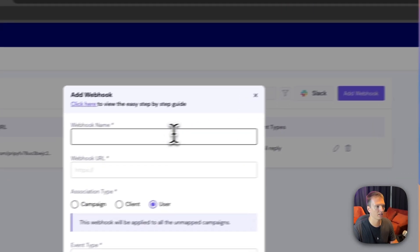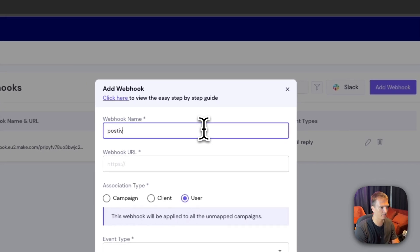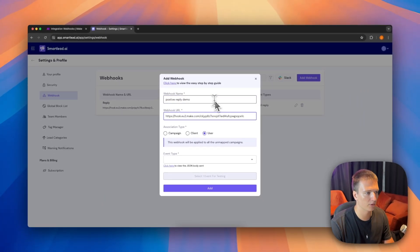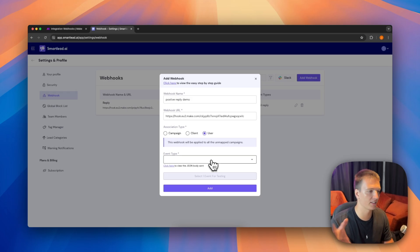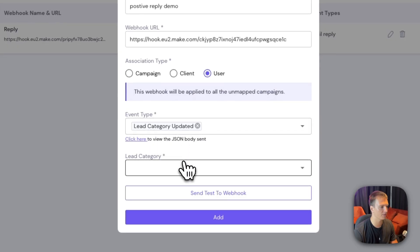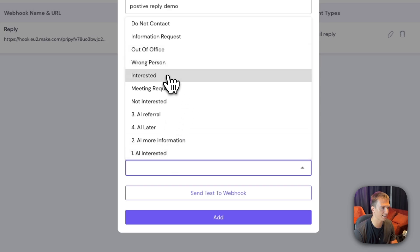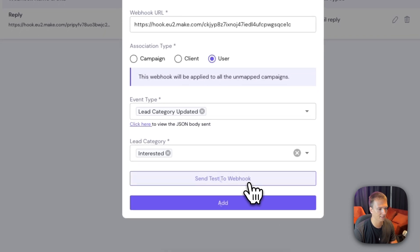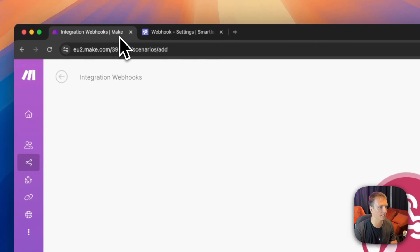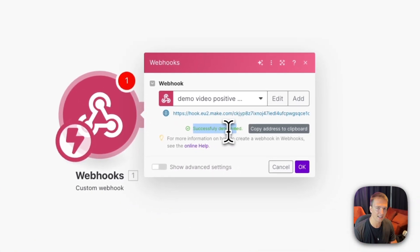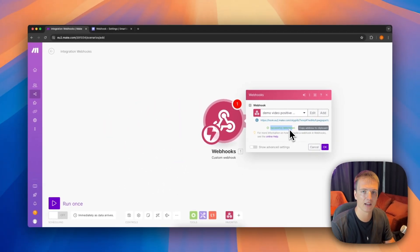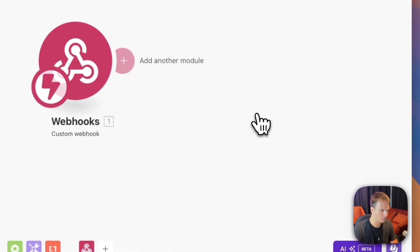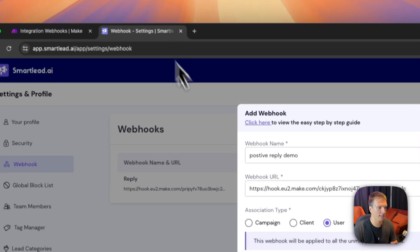Click 'Add a webhook', give it a name like 'positive reply demo', and paste the webhook URL. Set the event type to 'Lead category updated' and lead category to 'Interested'. There's a 'Send test to webhook' button. When we click it and go back to Make, it has successfully determined the data structure and now knows what kind of data to expect. Hit OK and the webhook is set up.